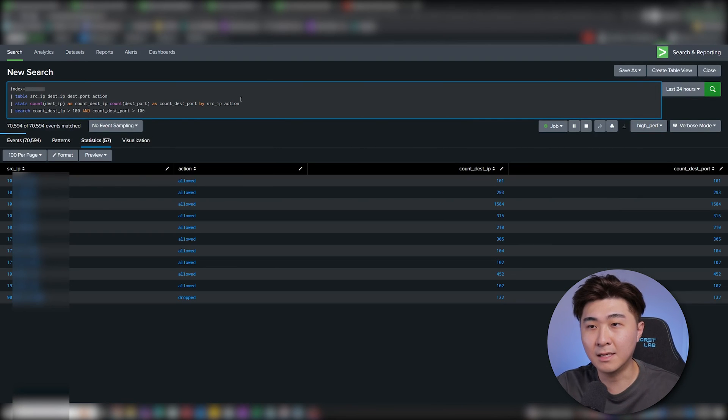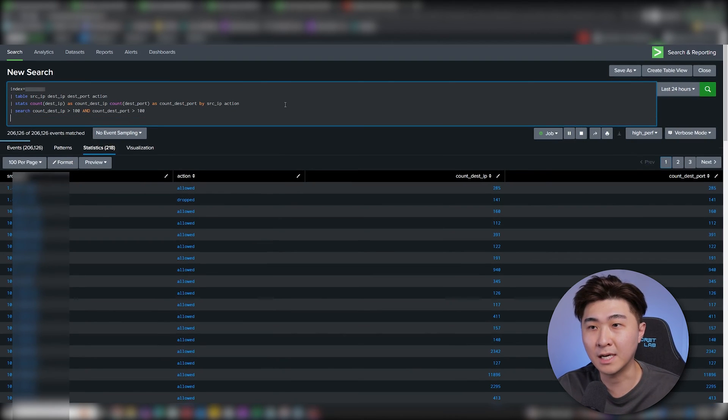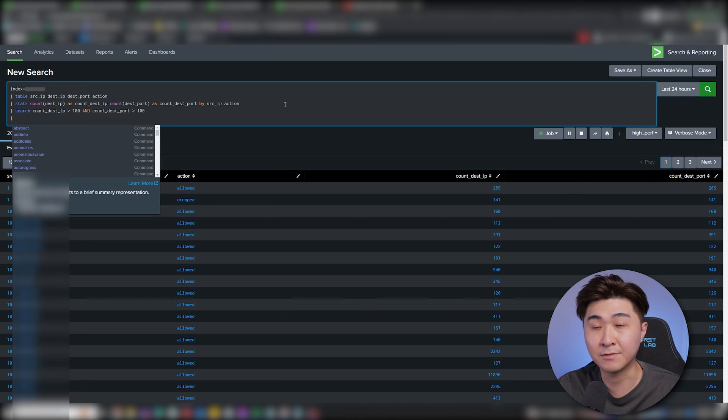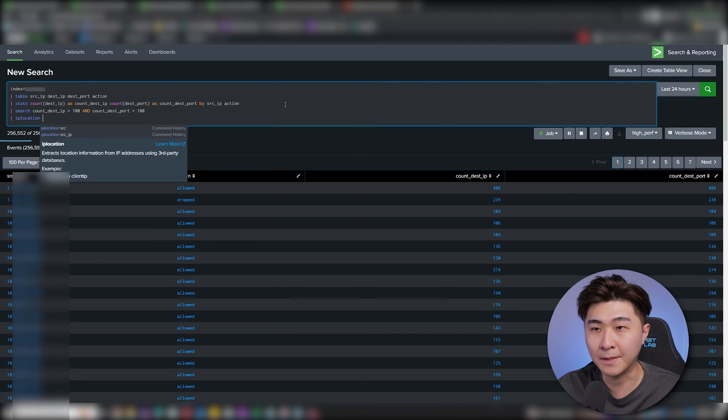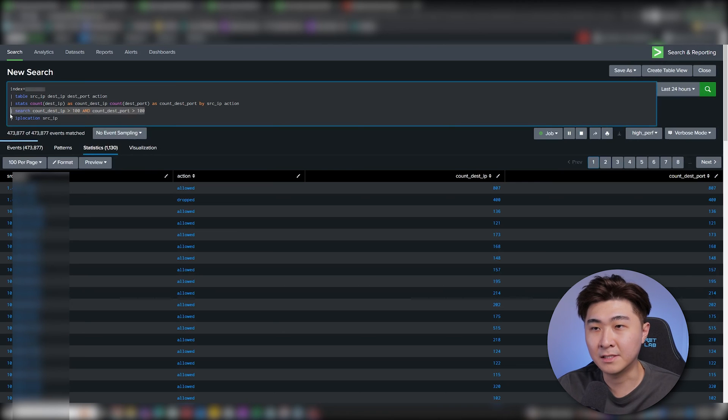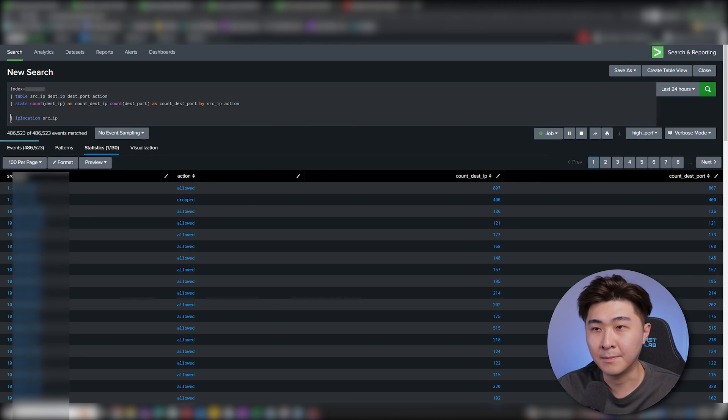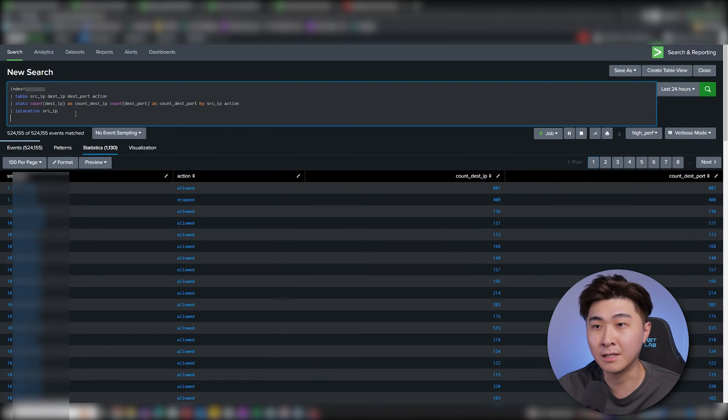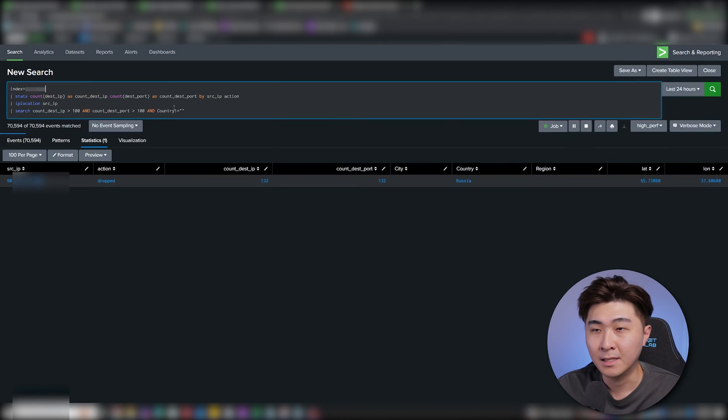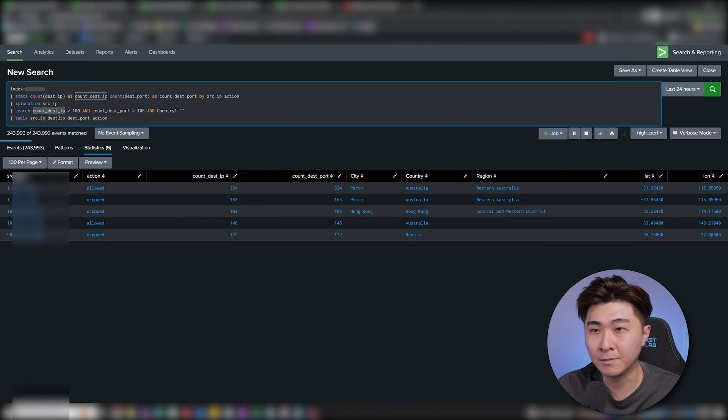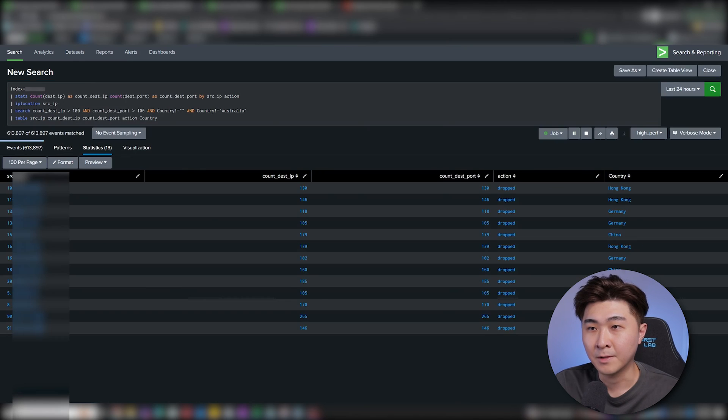Okay, so now that we have the data here, we need to know if the source IP is from an expected location. This means we need to IP location the source IP. I'm going to move this search to the bottom because I want to search for countries that are not in Australia because that's where I'm based. Let's clean up the search a bit and move the table down to the bottom and fix up the fields.